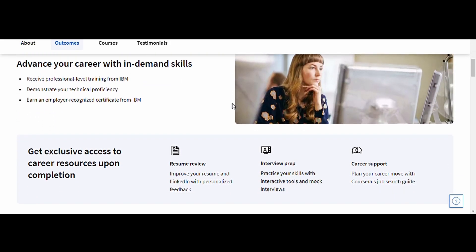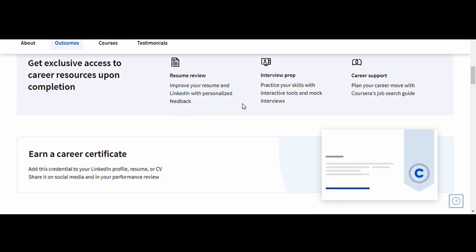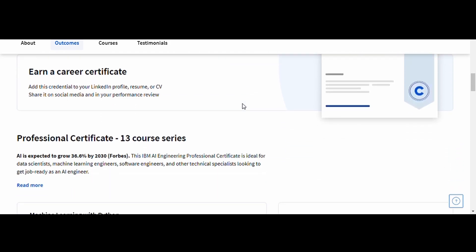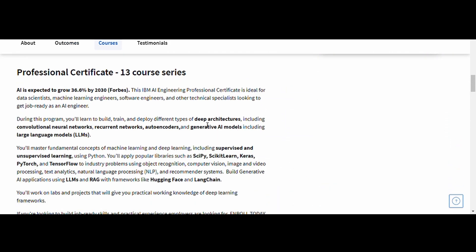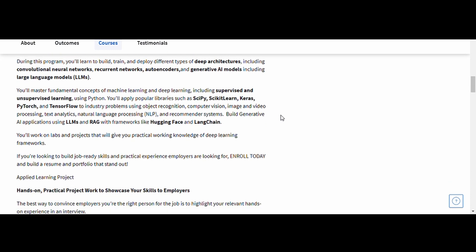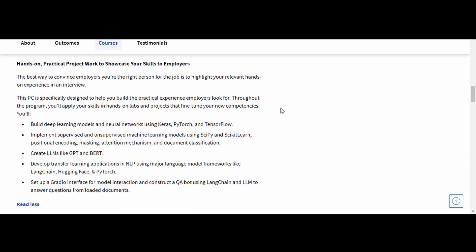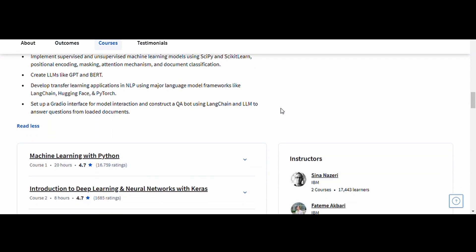This course is perfect for professionals looking to specialize in AI engineering or transition into AI-driven roles. The certification adds credibility to your expertise and helps you stand out in the job market.